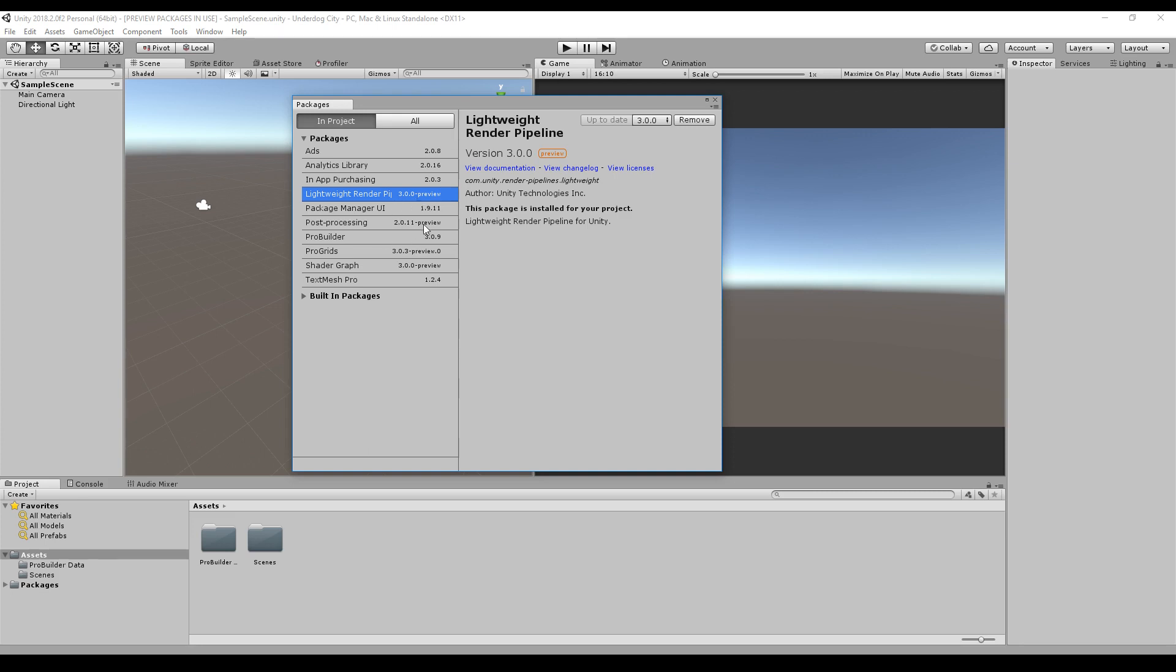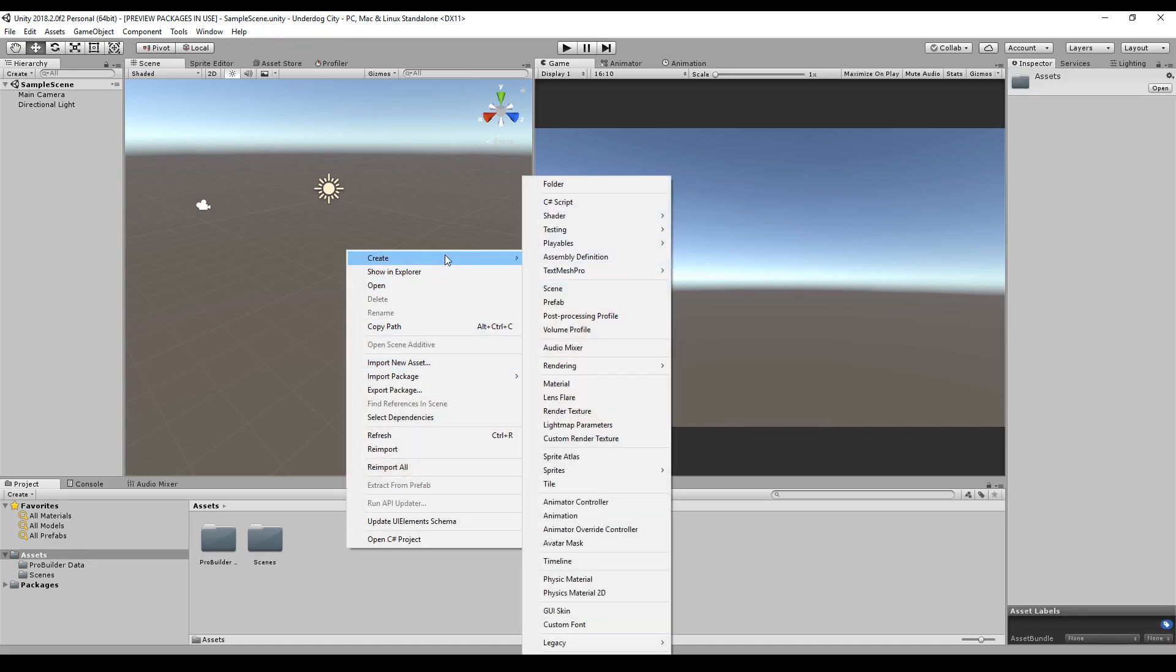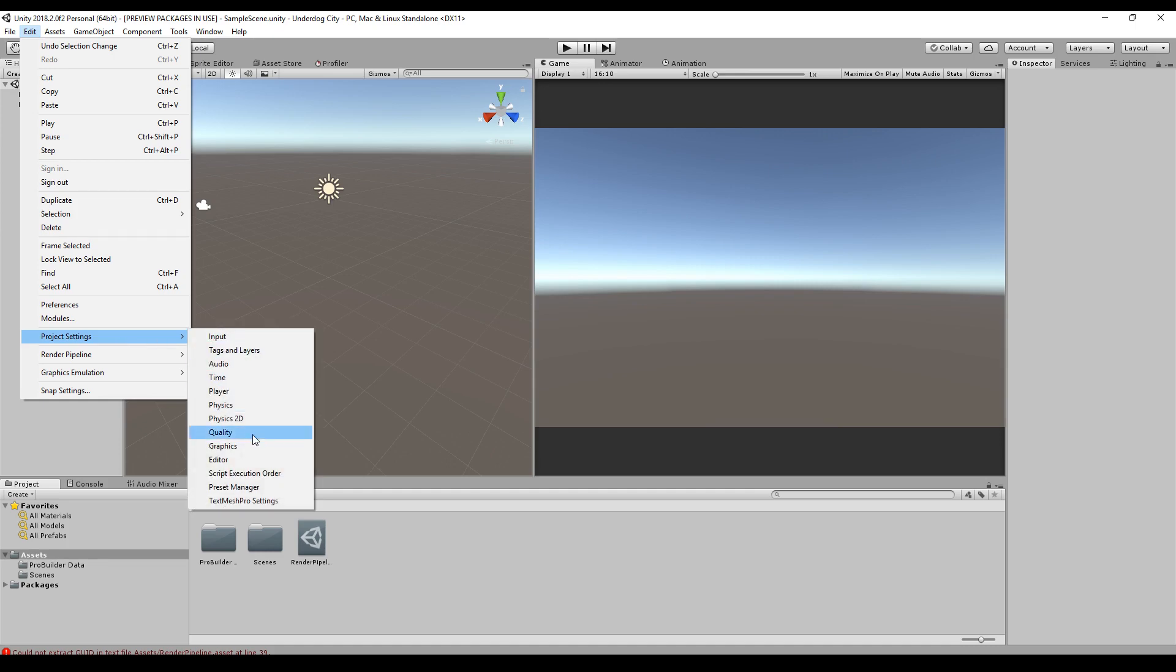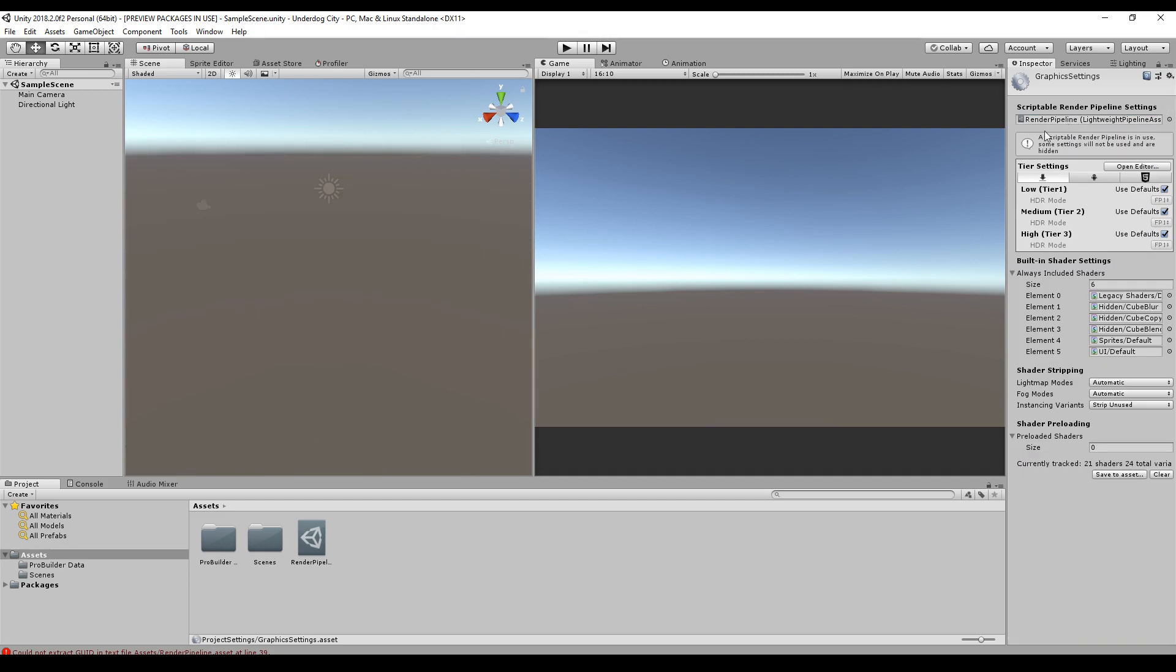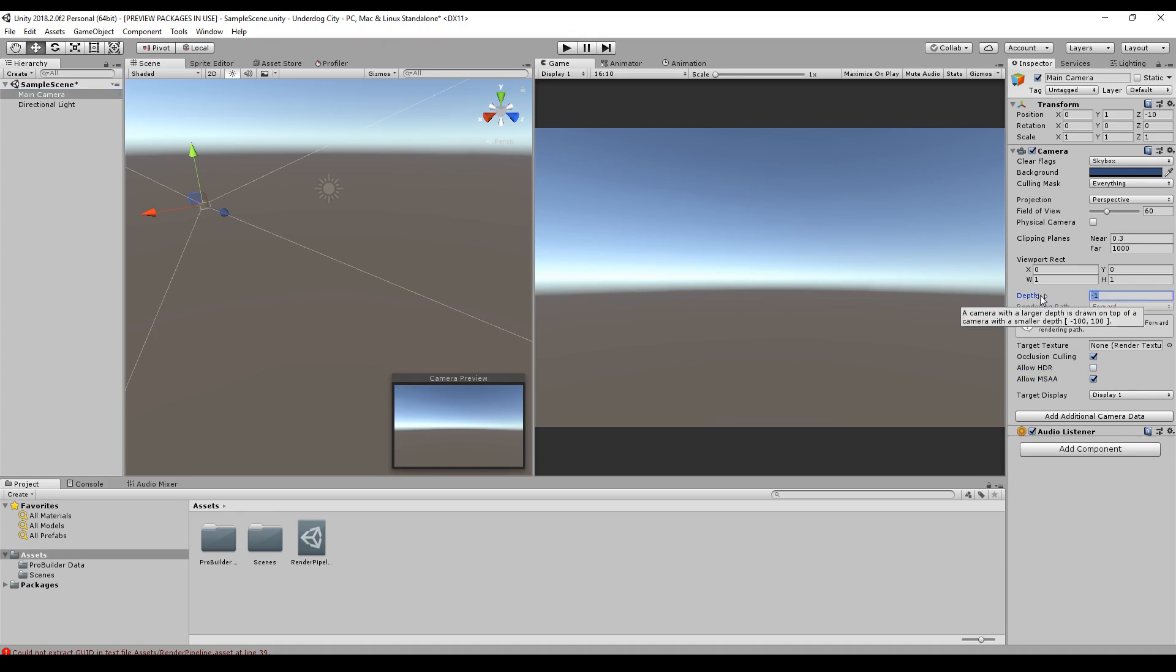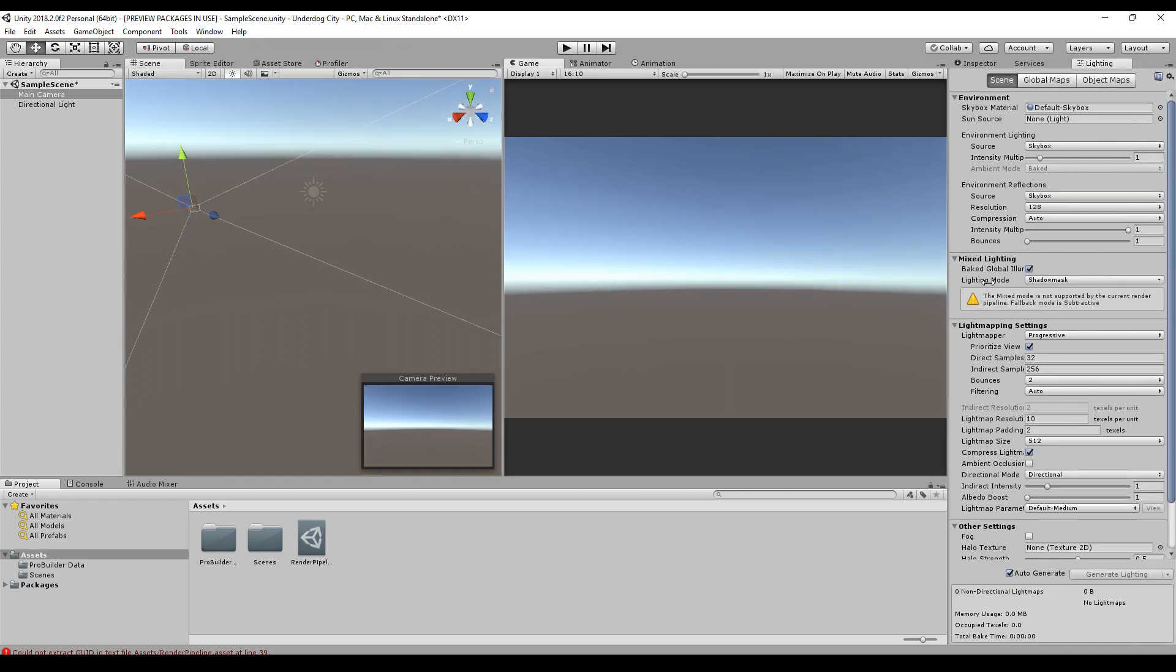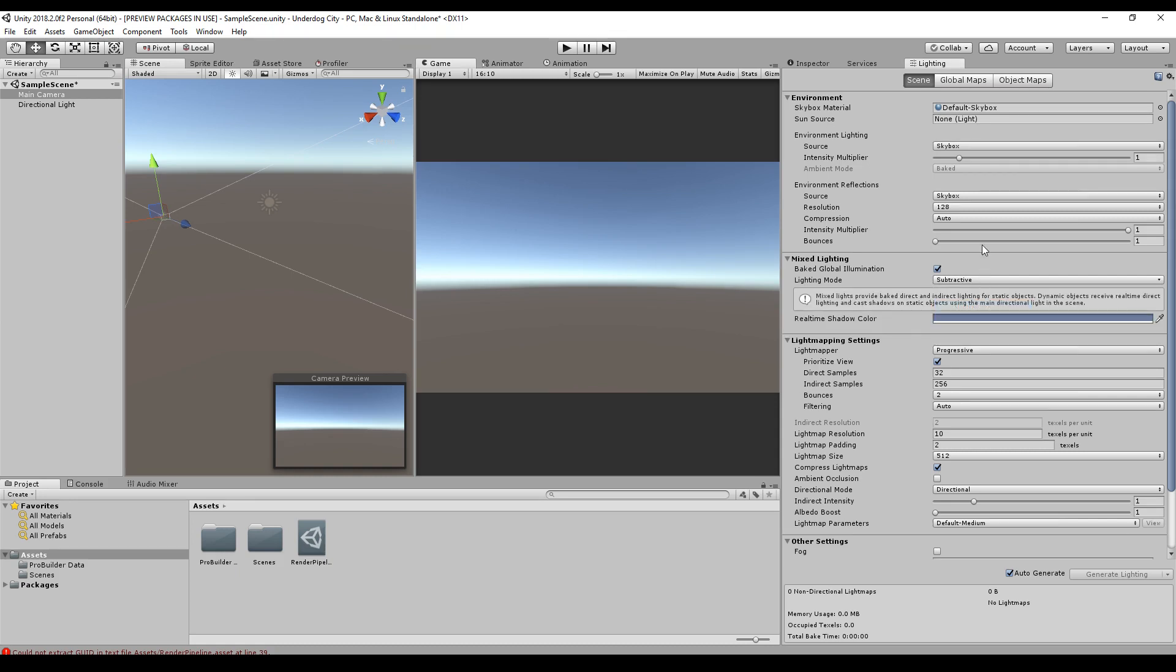Next we will right-click our assets, go to Create, Rendering, Lightweight Pipeline Asset. Just call it Render Pipeline. Then we go to Edit, Project Settings, Graphics, and drag and drop this setting to the Scriptable Render Pipeline Settings. Then we go to our main camera, allow HDR - we uncheck this - set the depth to zero, rendering, lighting settings, and we set the lighting mode to Subtractive.